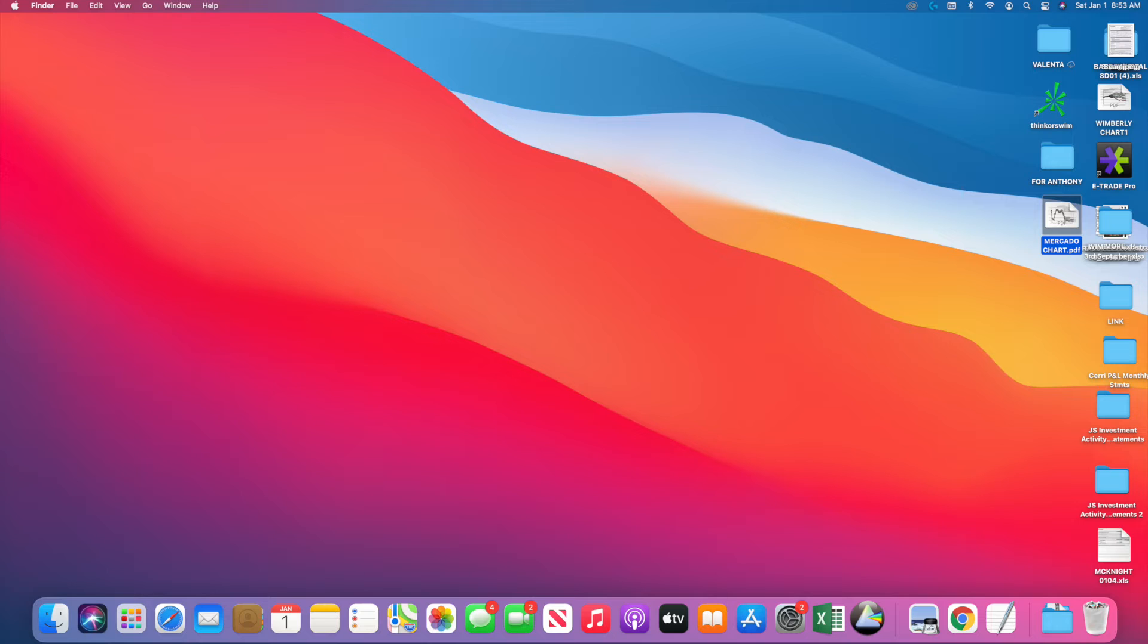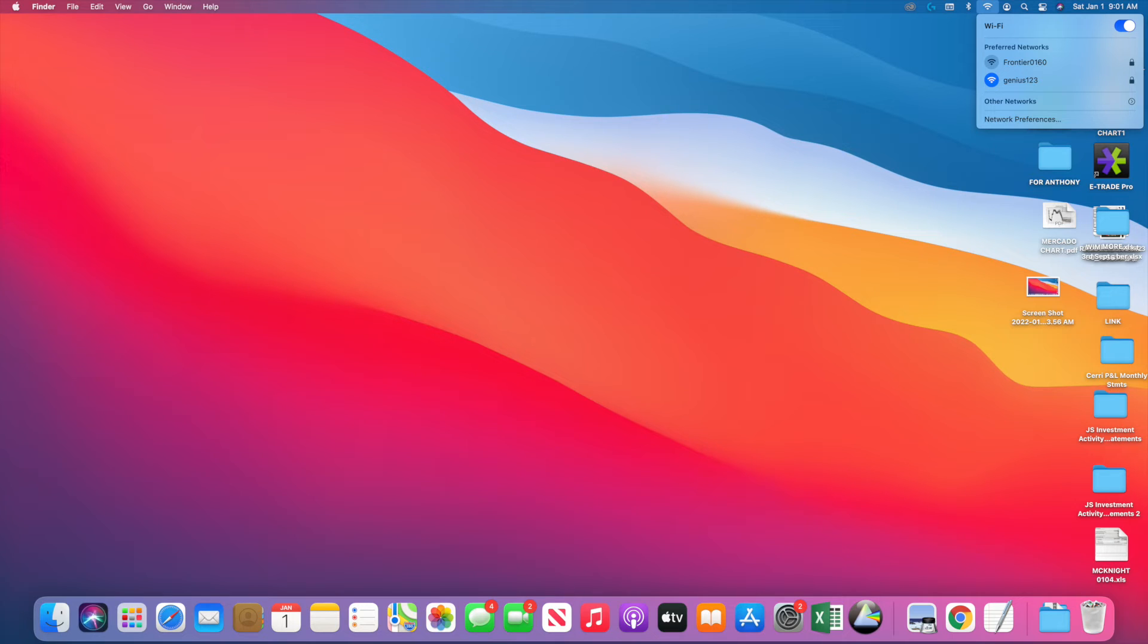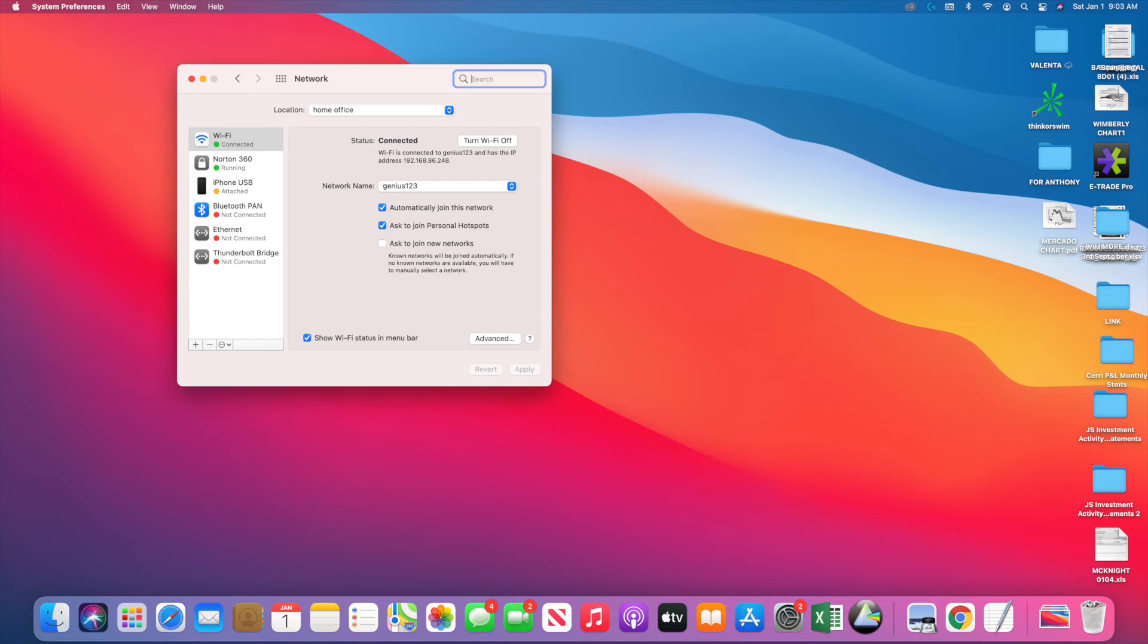The first thing you should do is click on the Wi-Fi icon to show you the menu right there. As you can see, I have two choices to pick as far as Wi-Fi. Click on that and then click on Network Preferences.